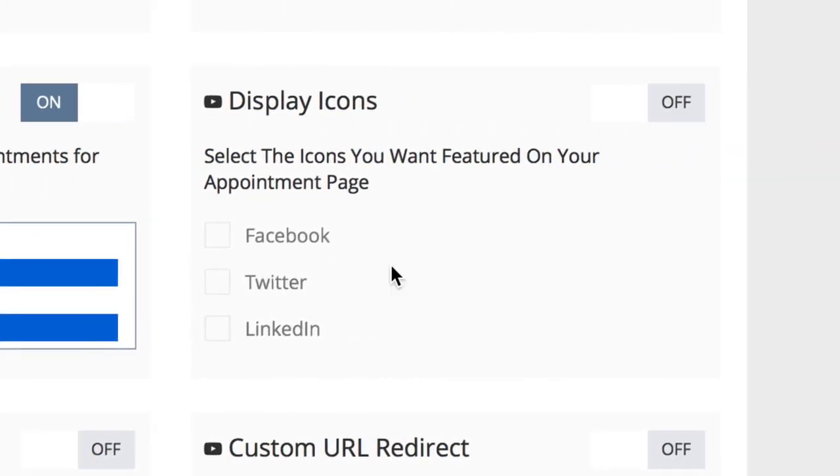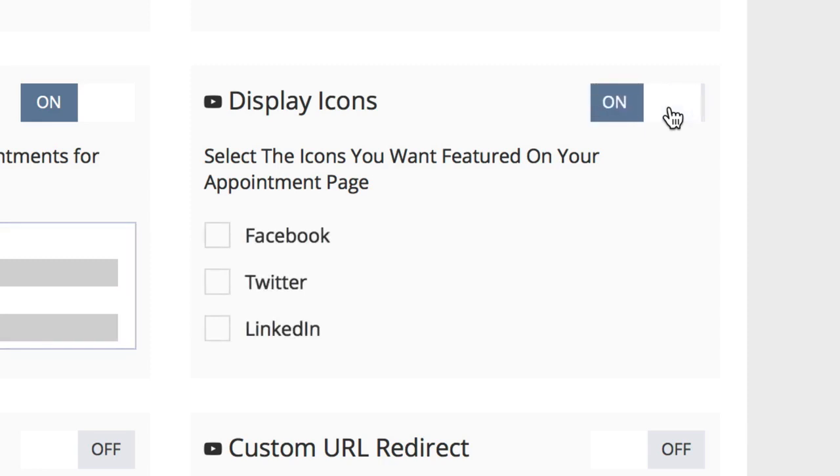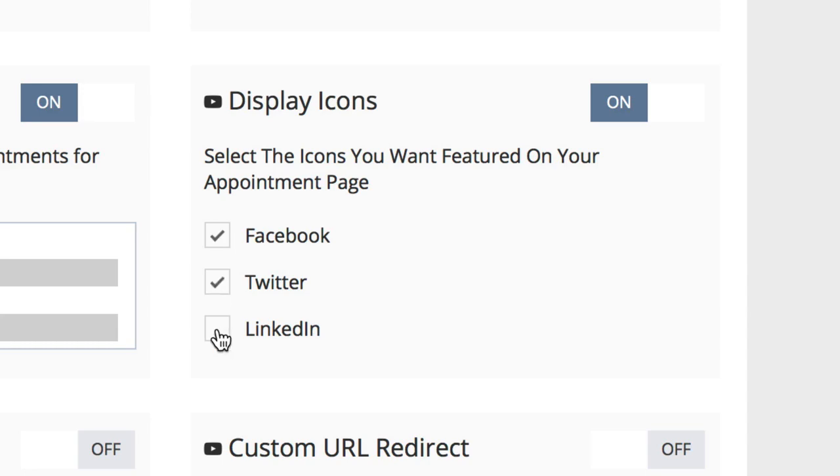If you'd like to add social media icons to your appointment page, you can turn on the display icons button by clicking the on-off button. Below that, you can choose which social media icons you'd like by turning on either Facebook, Twitter, or LinkedIn.